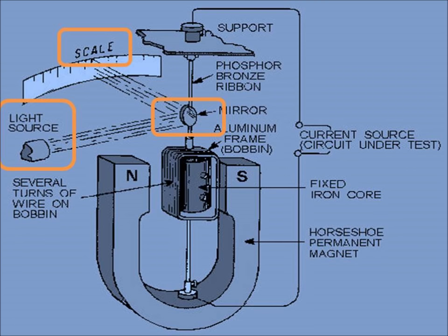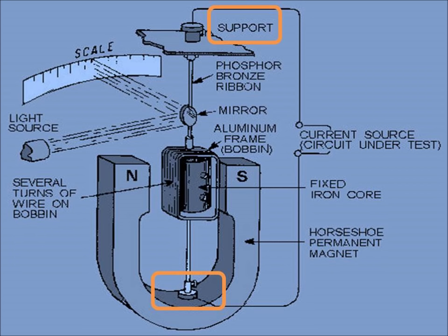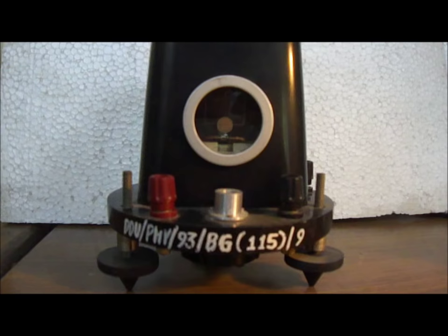This helps in reading the deflection with more clarity and with greater sensitivity. The assembly is supported by a frame from the top as well as from the bottom.